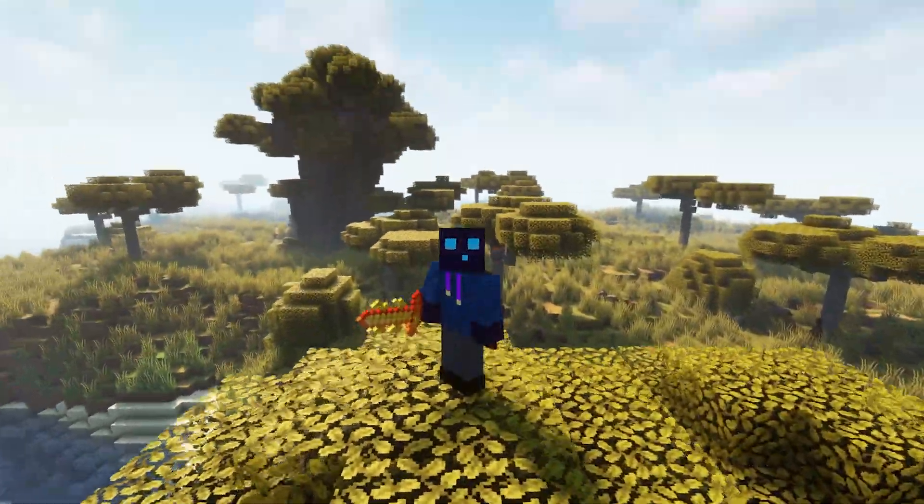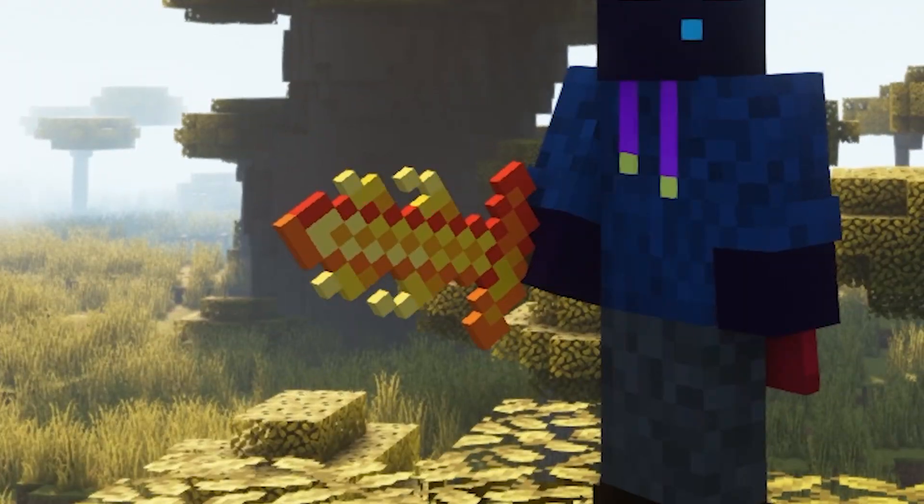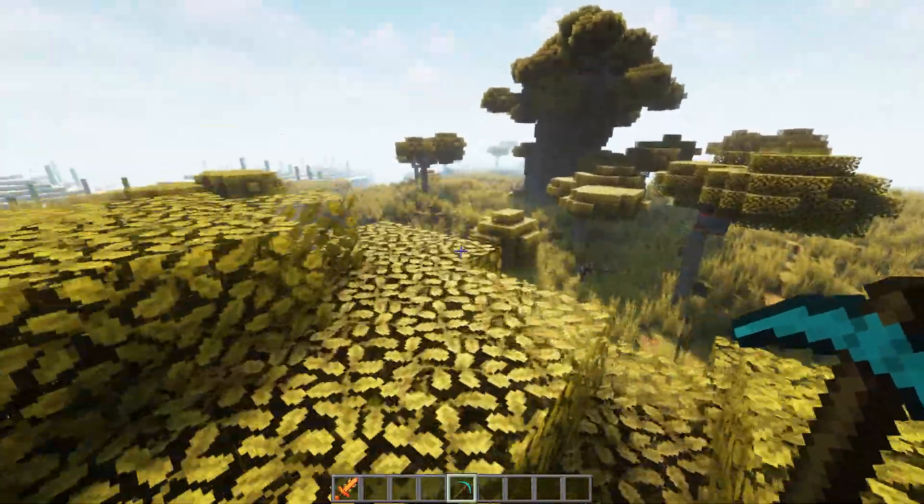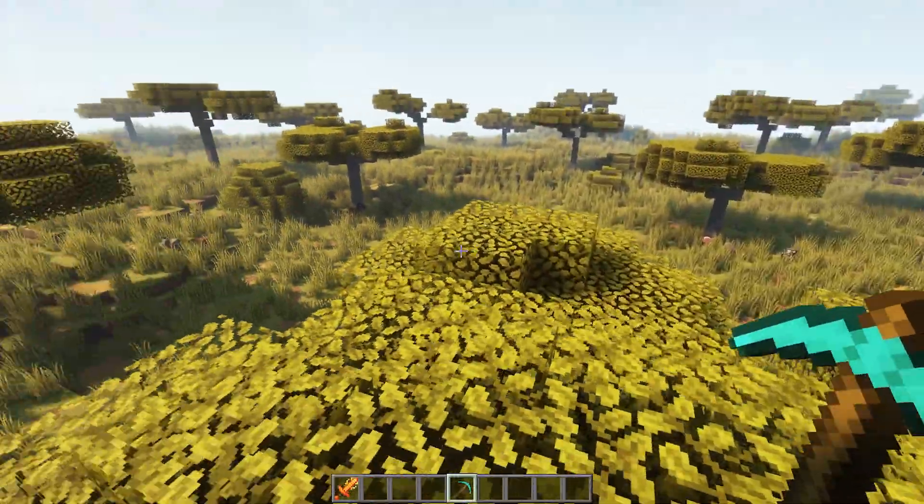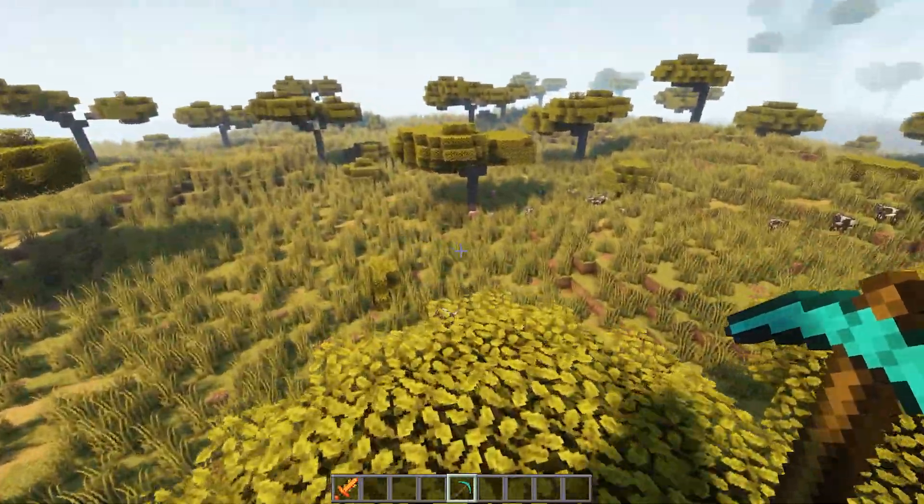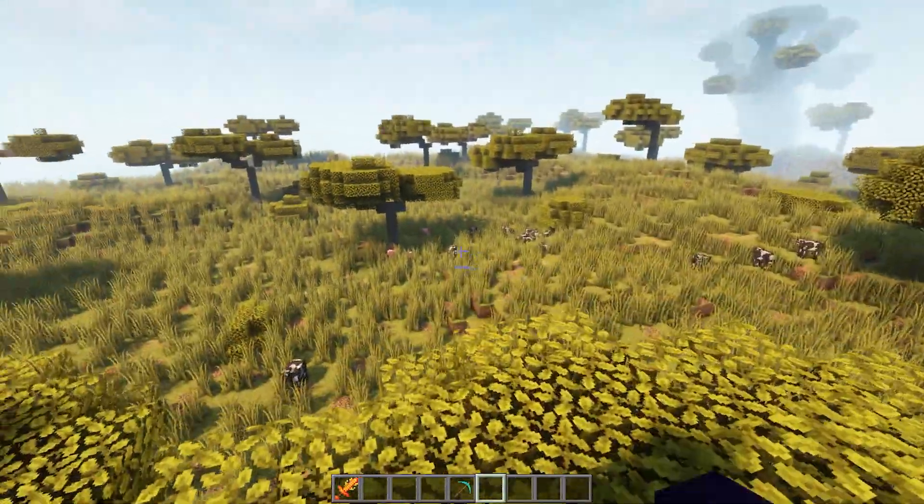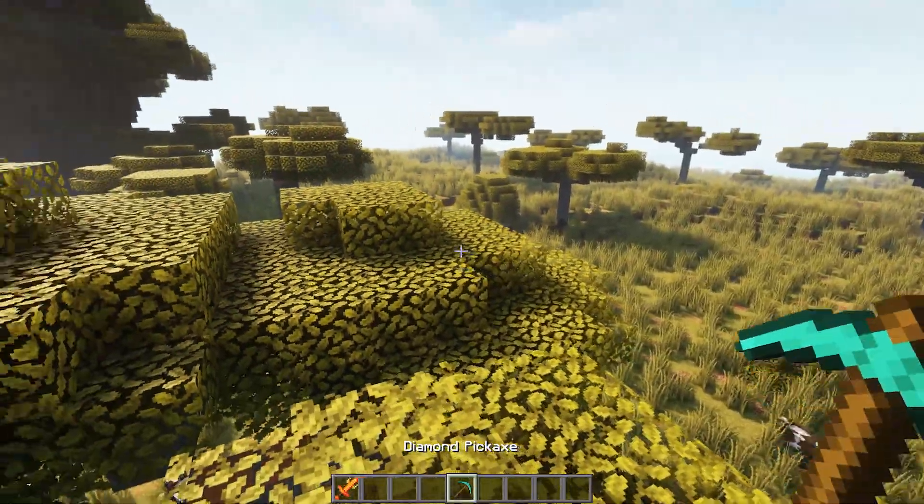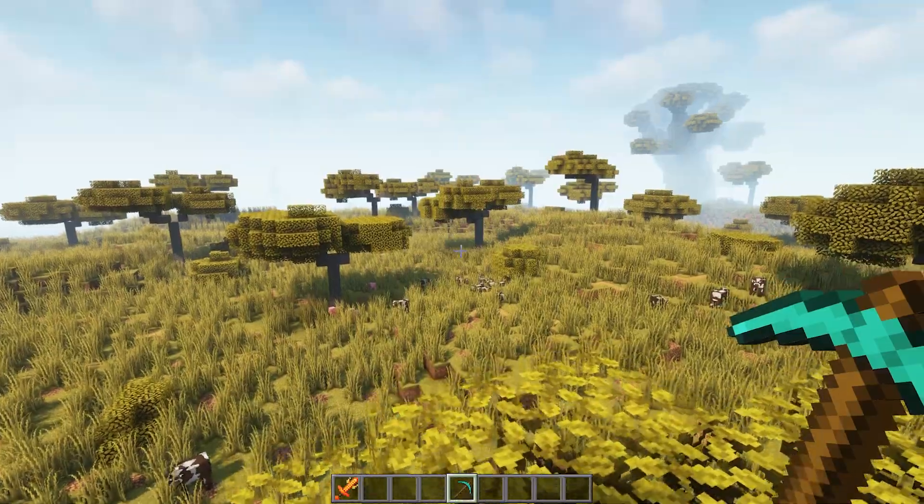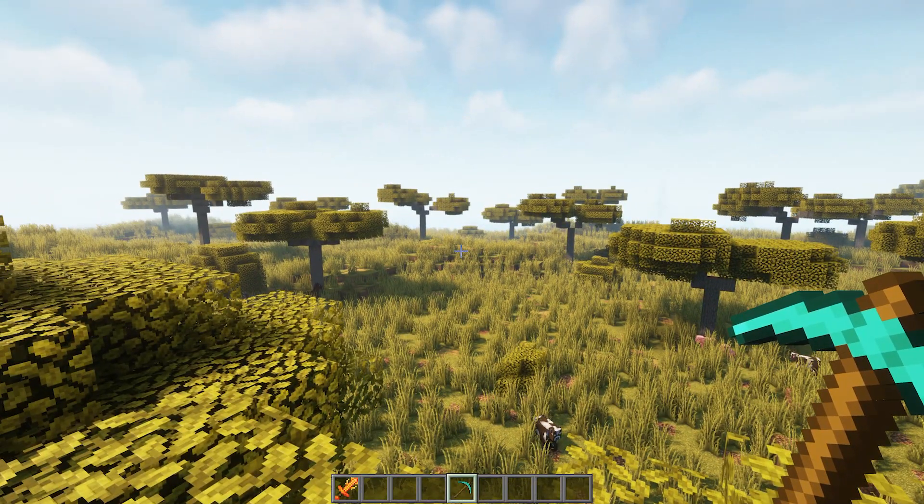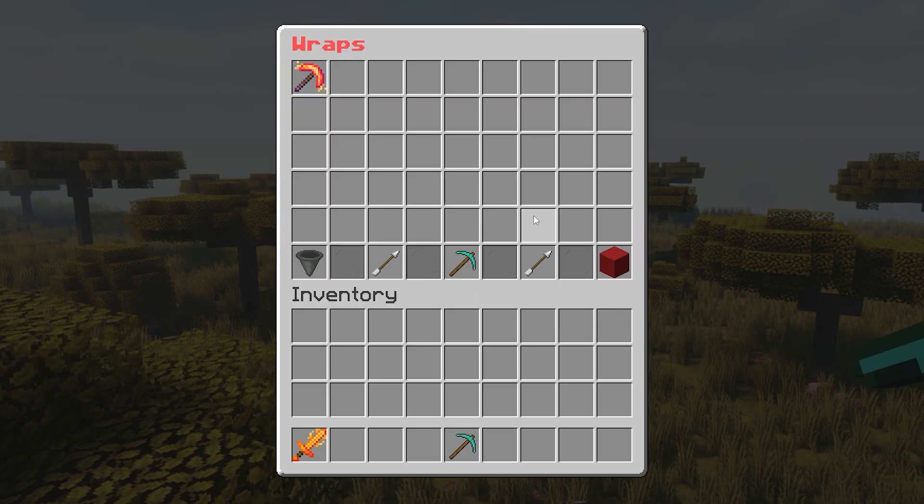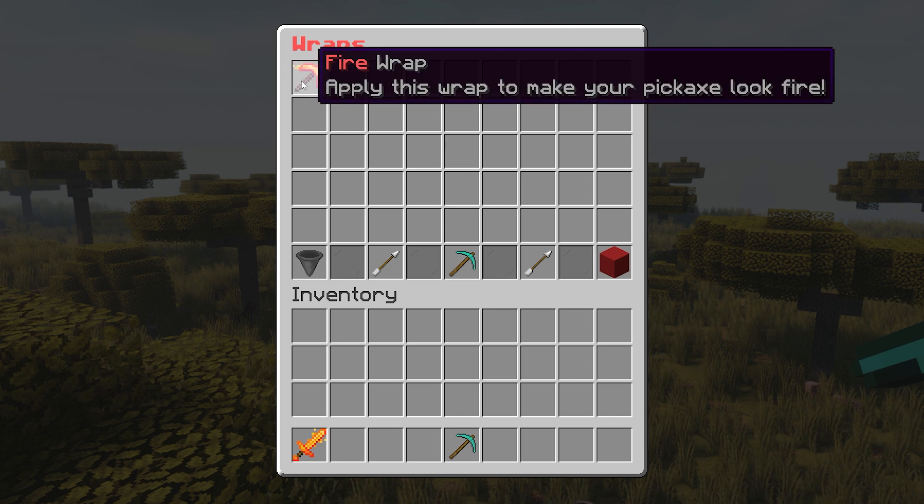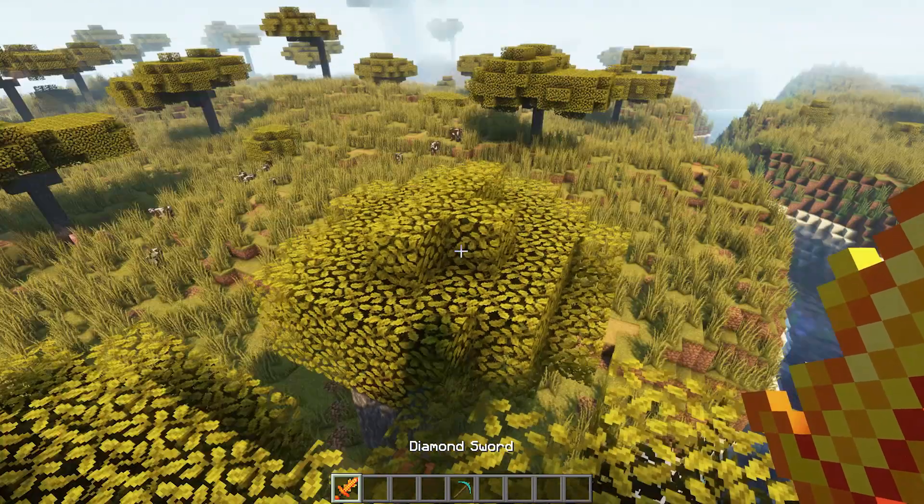Now another very cool feature is that you don't even have to type the slash wraps commands to get into the wraps menu. What you can also do is simply grab a tool, in my case, a diamond pickaxe. And then we're gonna shift click, in other words, crouch, and then right click. And there you go. We're inside the wraps menu. And I can now apply a beautiful fire wrap for my diamond pickaxe.